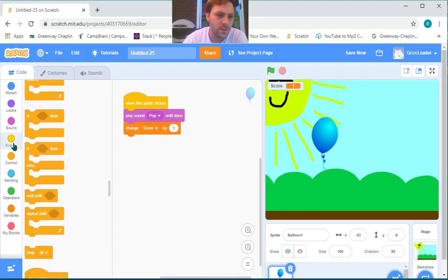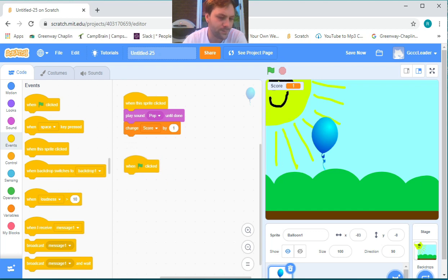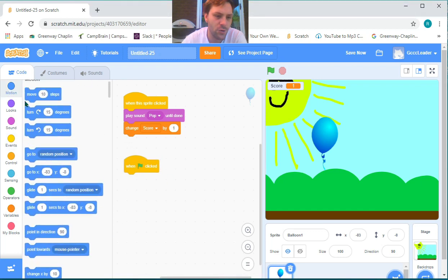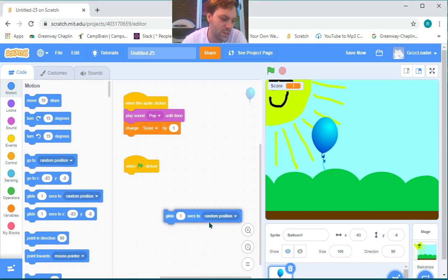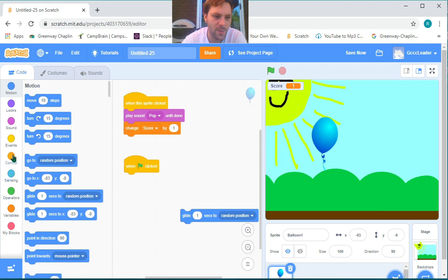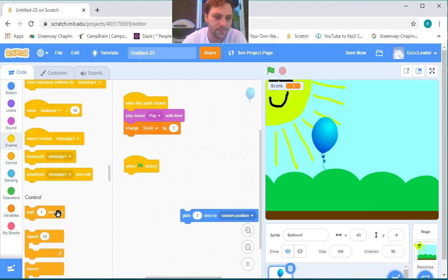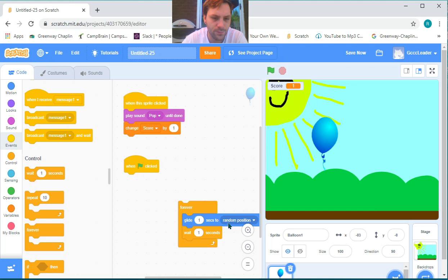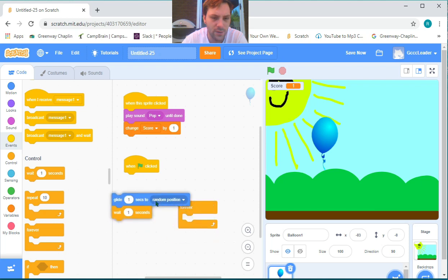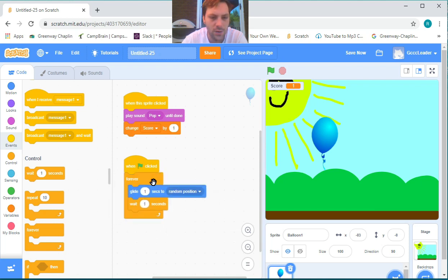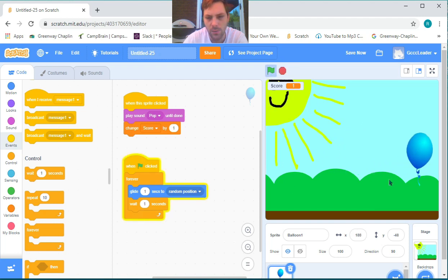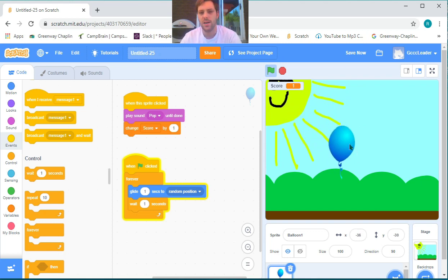Let's go under events and grab a 'when green flag clicked' block and drop it on the board. Next, under motion, we can grab a 'glide 1 second to random position' block. We can grab a 'wait 1 second' block and also grab a 'forever' loop and put that around the blocks. Now when the green flag is clicked and we attach this, our balloon will move around. If we click it, our score will change.